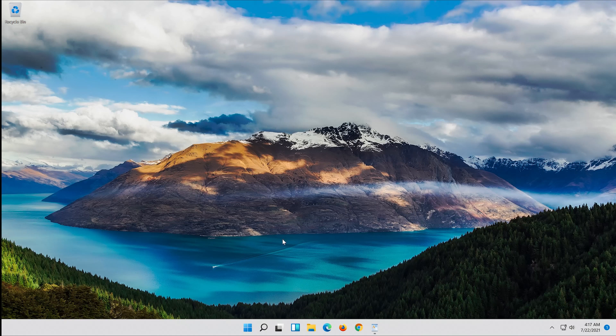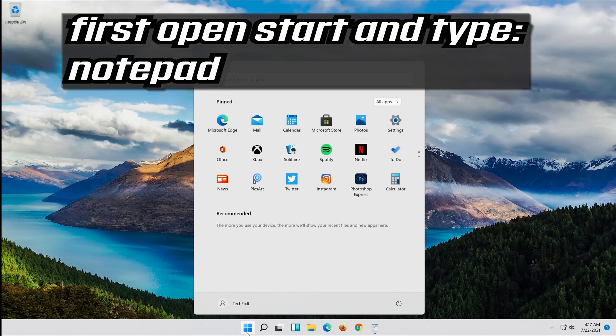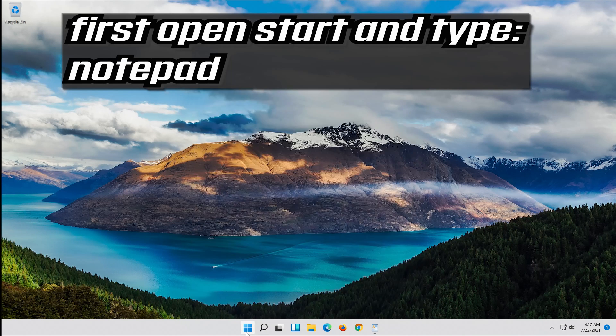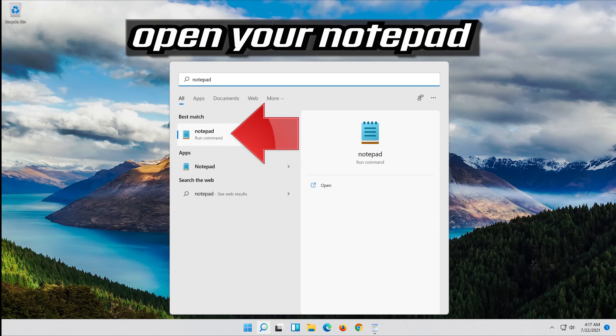Now run Windows Update. First open Start and type Notepad. Open your Notepad.